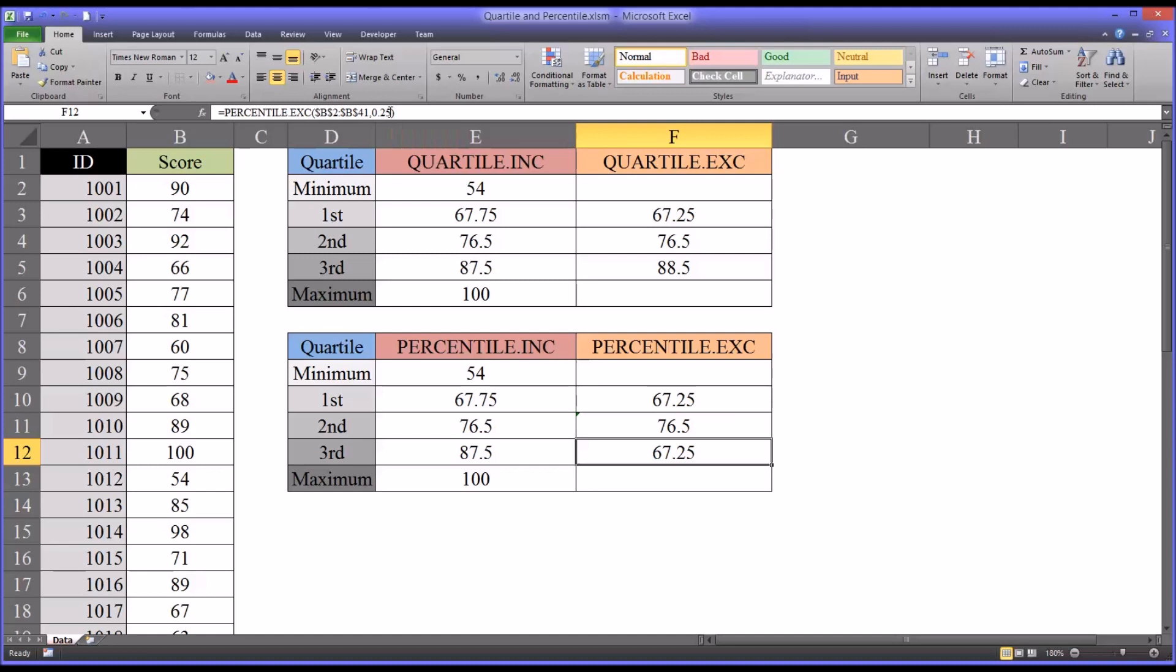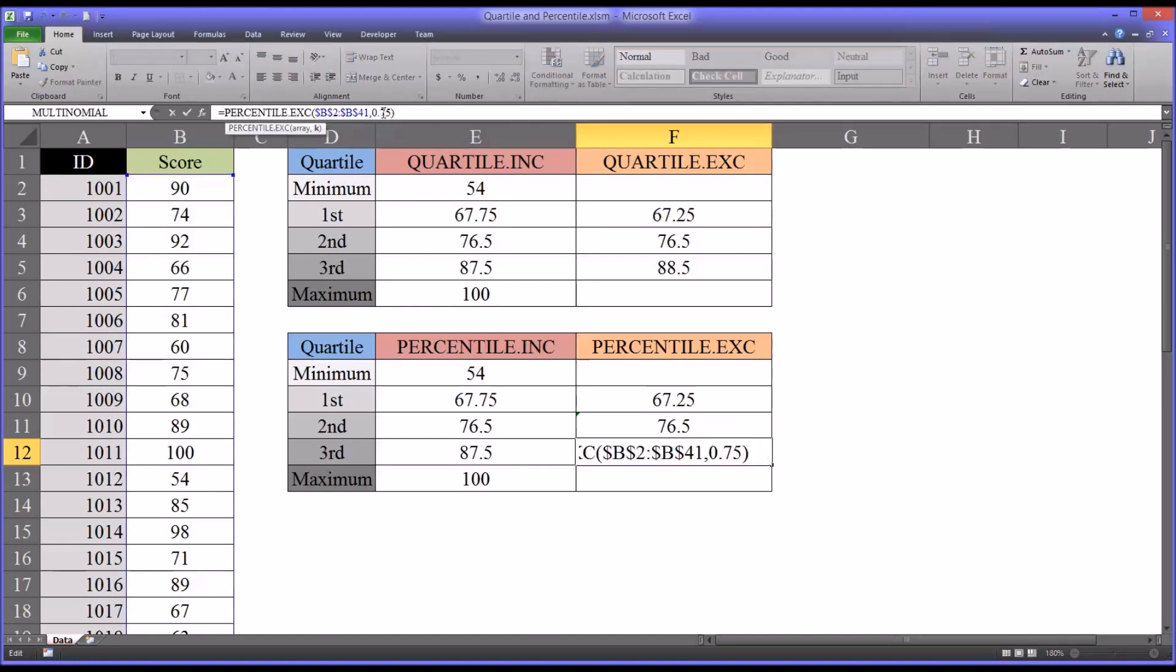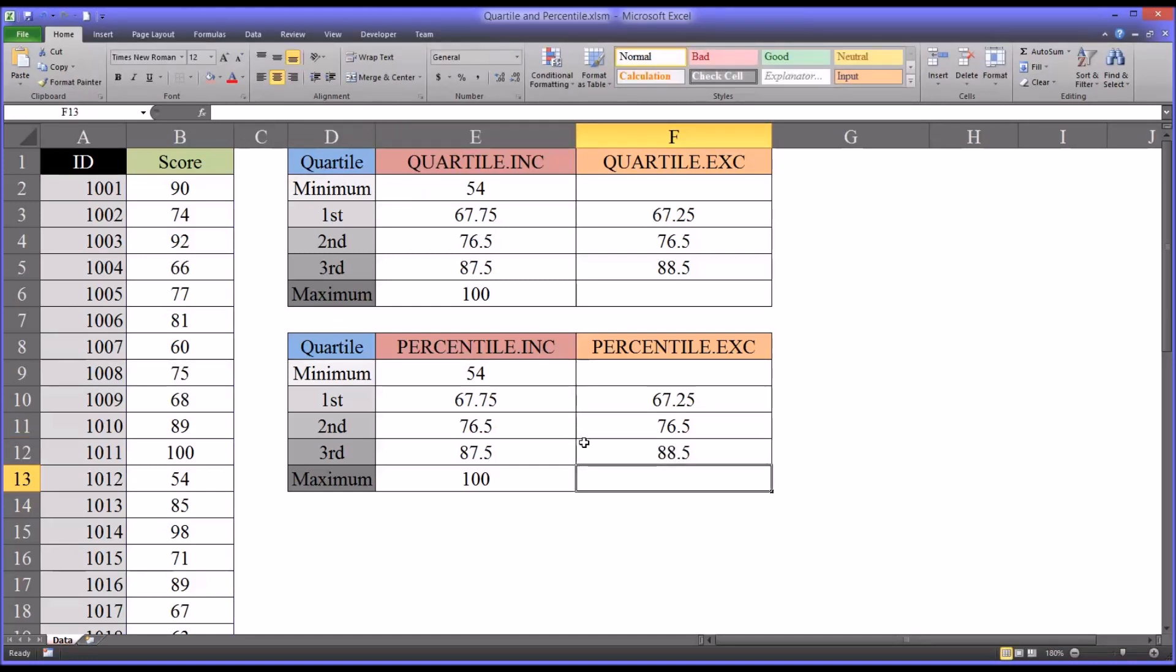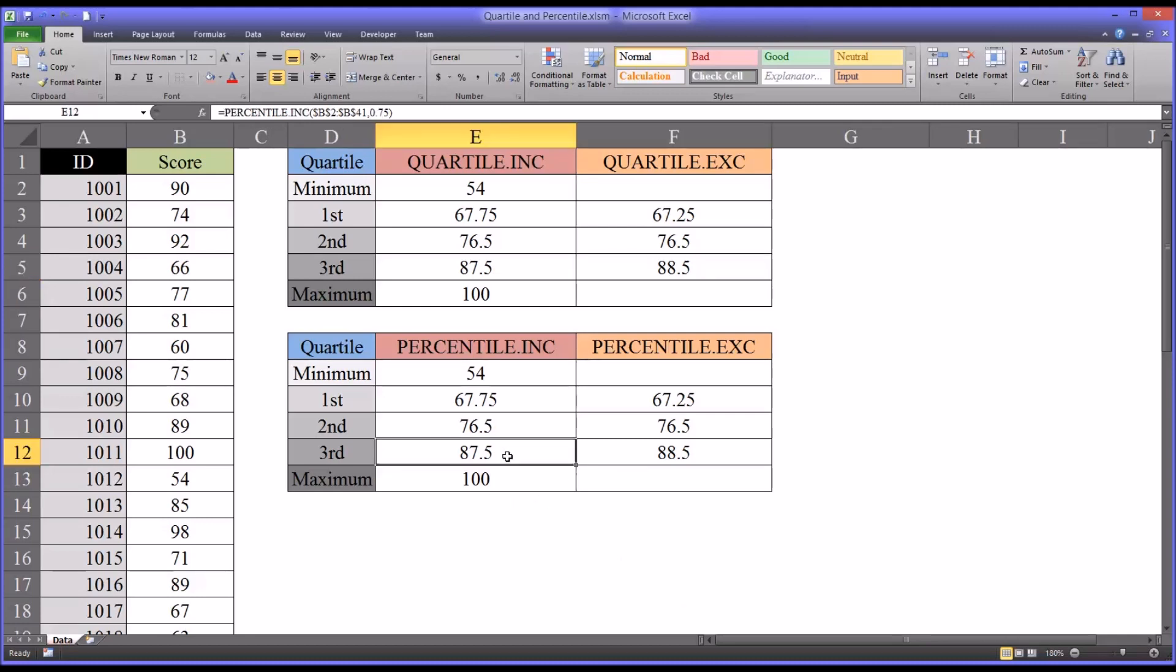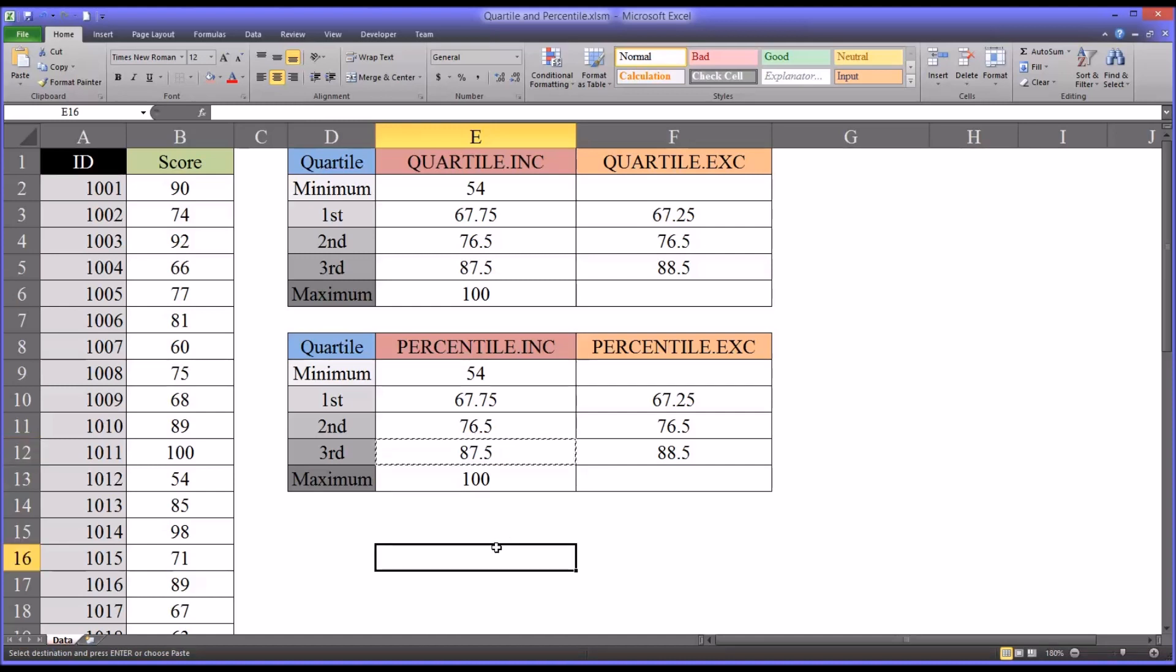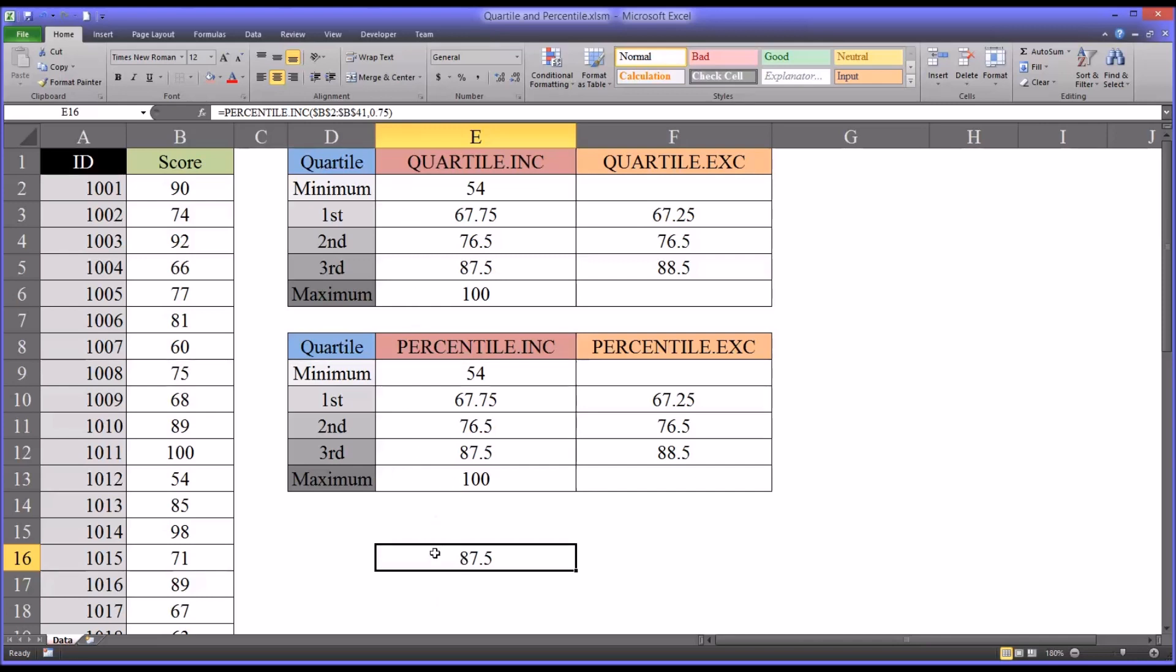And then I'm going to change this to 0.75. For the third quartile, you can see it matches quartile exclusive. So I'm going to take, for example, this value here. I'm going to copy and paste this out. I'm going to remove the border. To show you that, now this is the 75th percentile, or the third quartile.